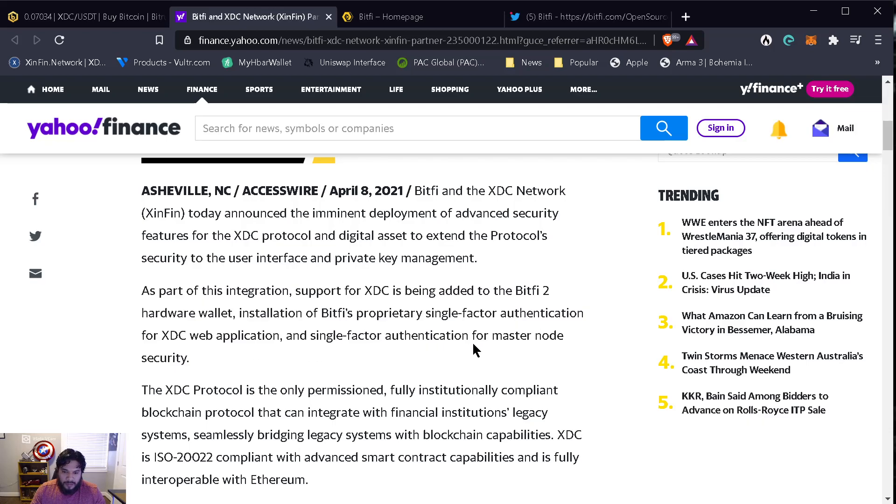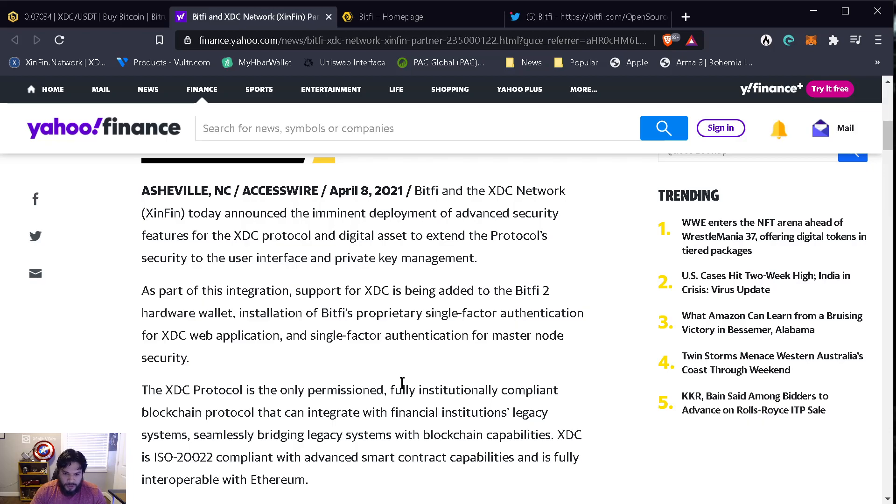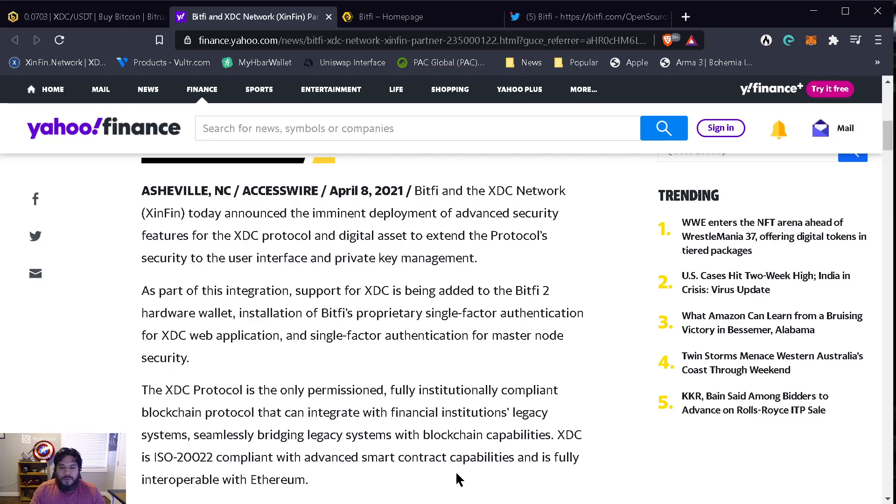This is what caught my eye. As you guys know, I'm running an XDC masternode and this is going to be integrated soon to provide greater security to node holders. The XDC protocol is the only fully institutional compliant blockchain protocol that can integrate with financial institutions' legacy systems seamlessly, bridging legacy systems with blockchain capabilities. XDC is ISO 20022 compliant with advanced smart contract capabilities and is fully interoperable with Ethereum.